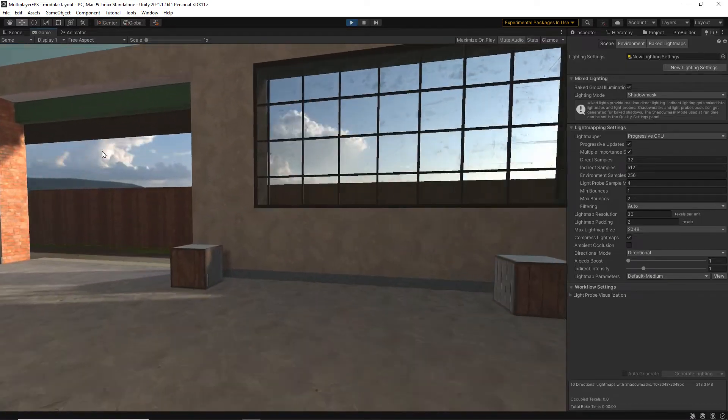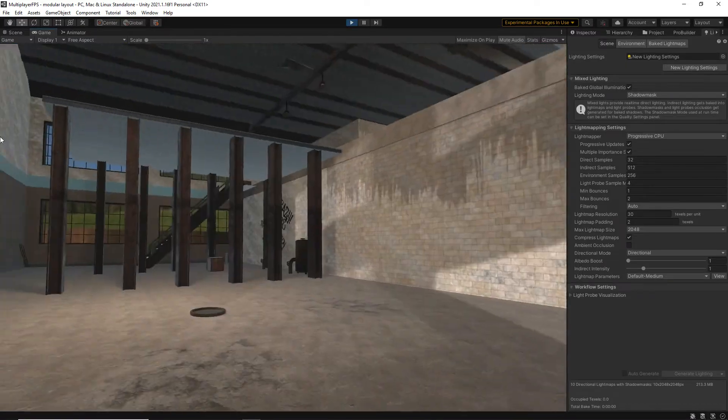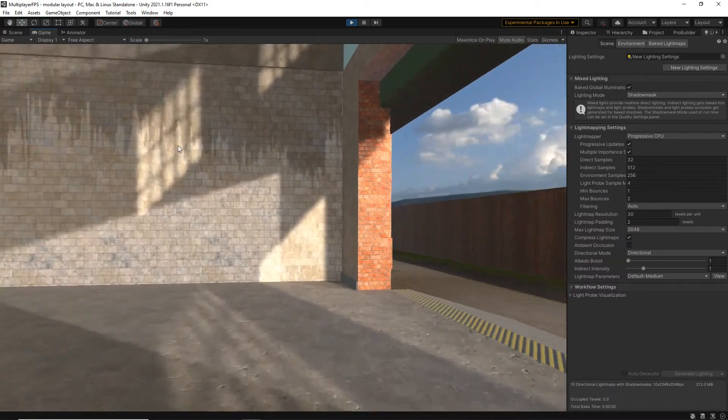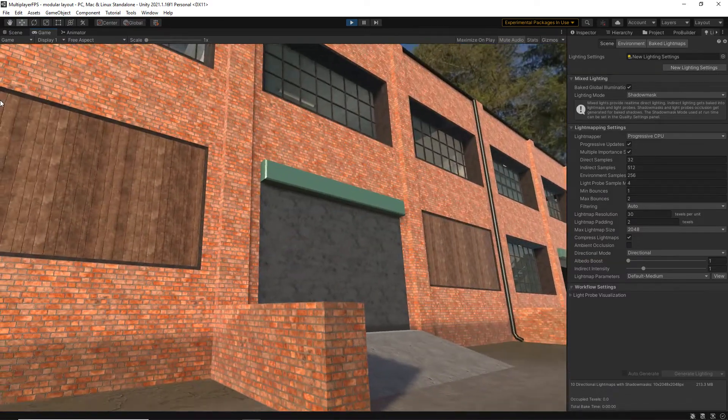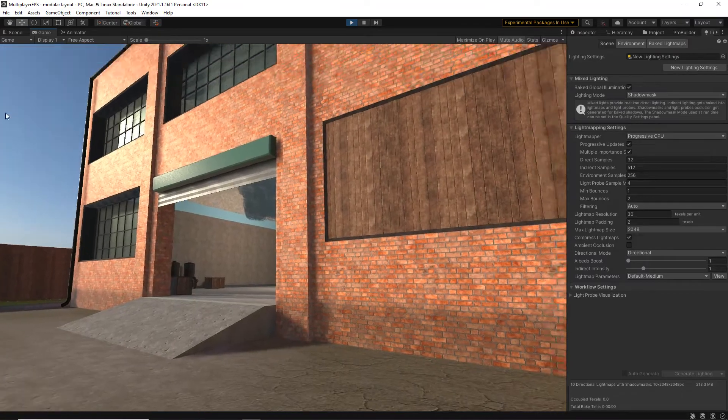By the end of this course, you will be really confident using Pro Builder and you will have developed the skills to go on to design your own 3D assets for your games directly in Unity.